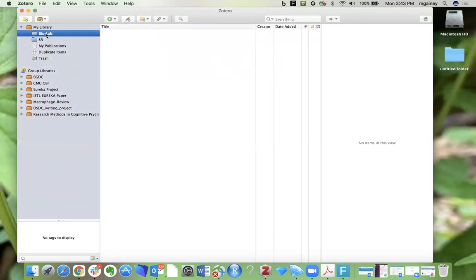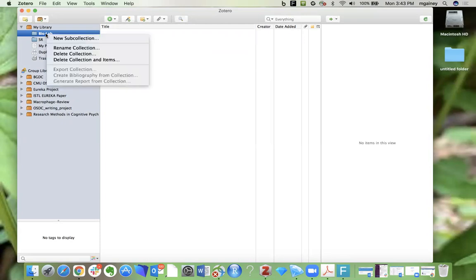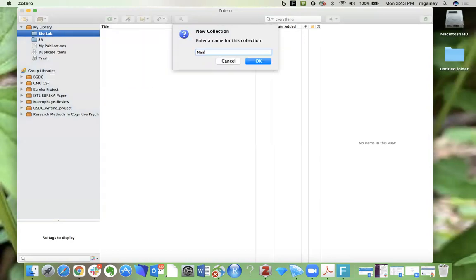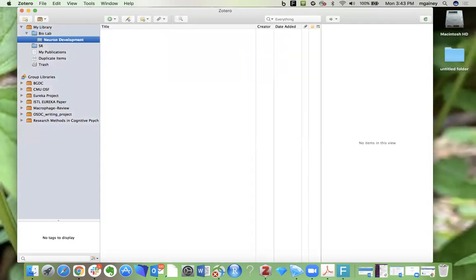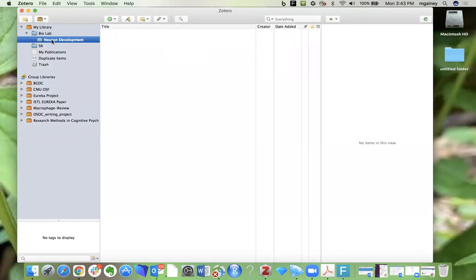If you had multiple projects or papers for class, you could then create sub-collections in here by right-clicking, and you could give them each a name for the topic so then all of your citations are well organized and easy to find. That's just one idea for how you might want to organize your library, but the organization is very flexible.